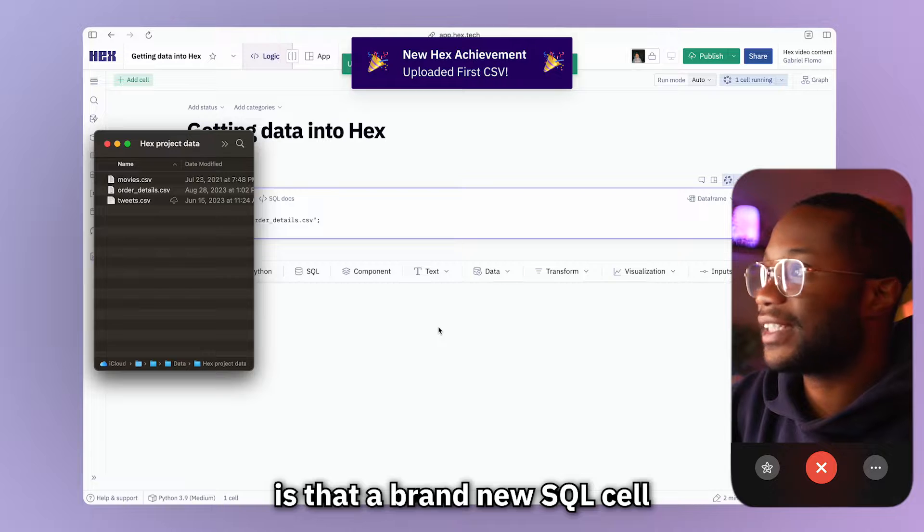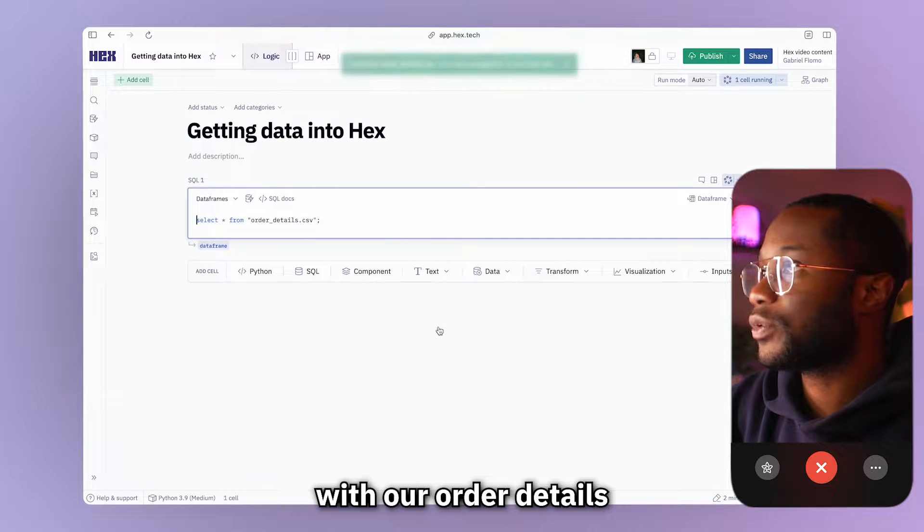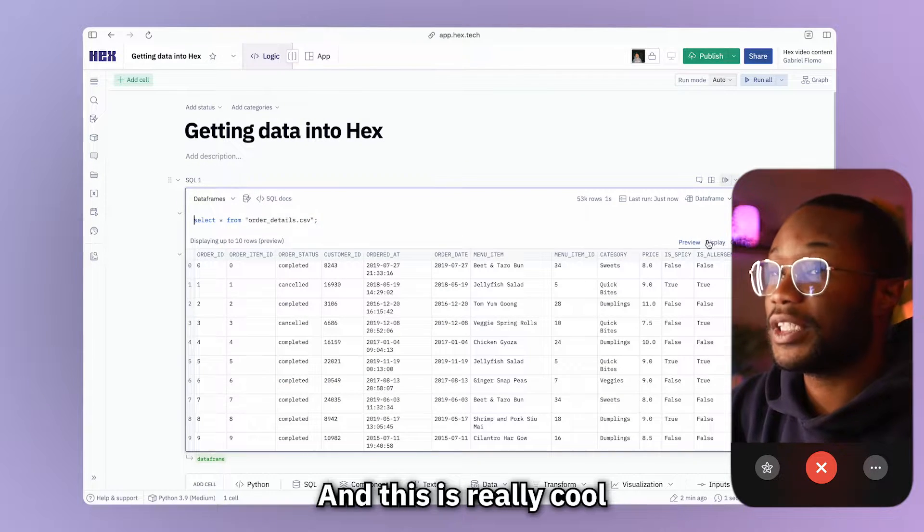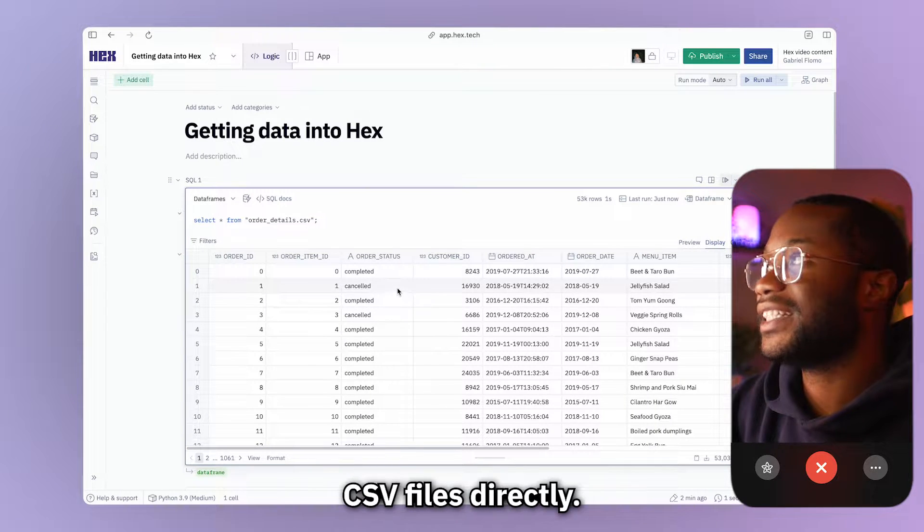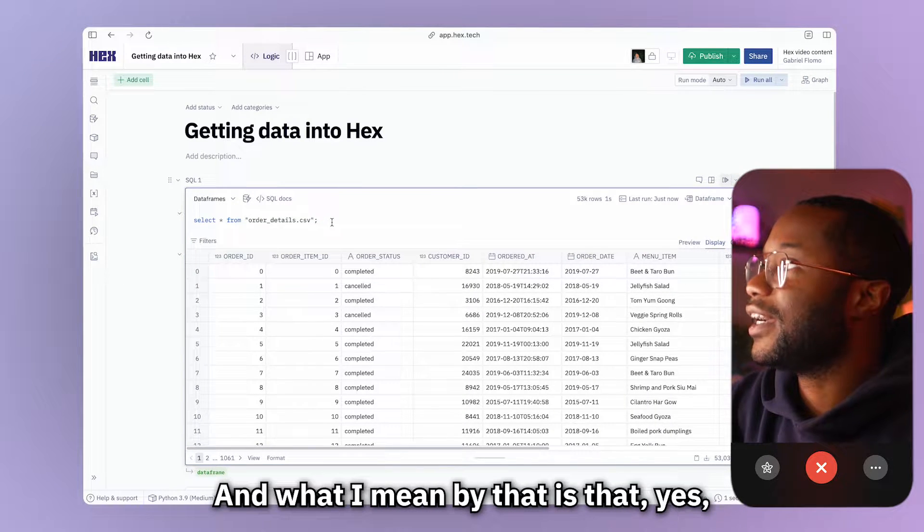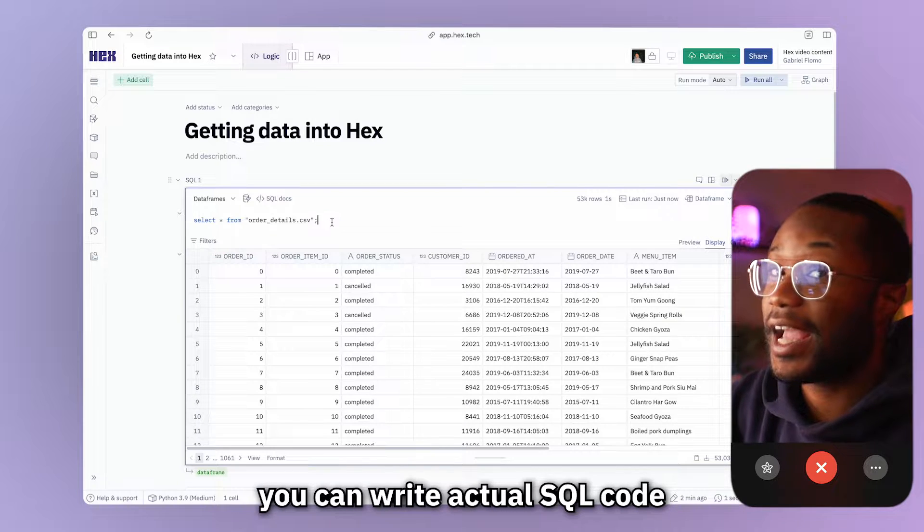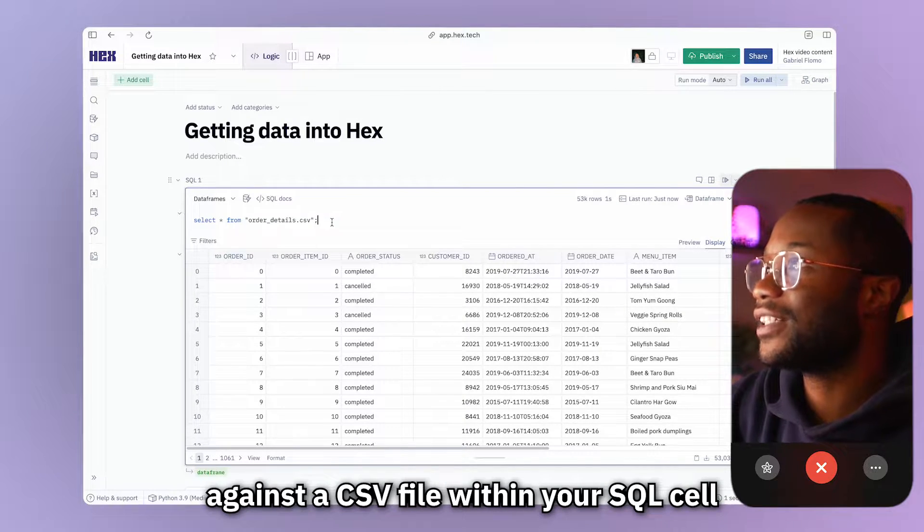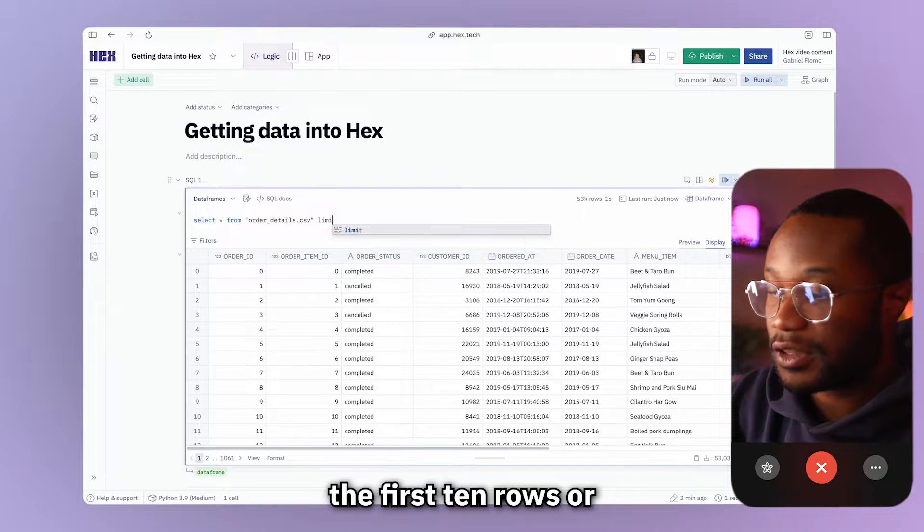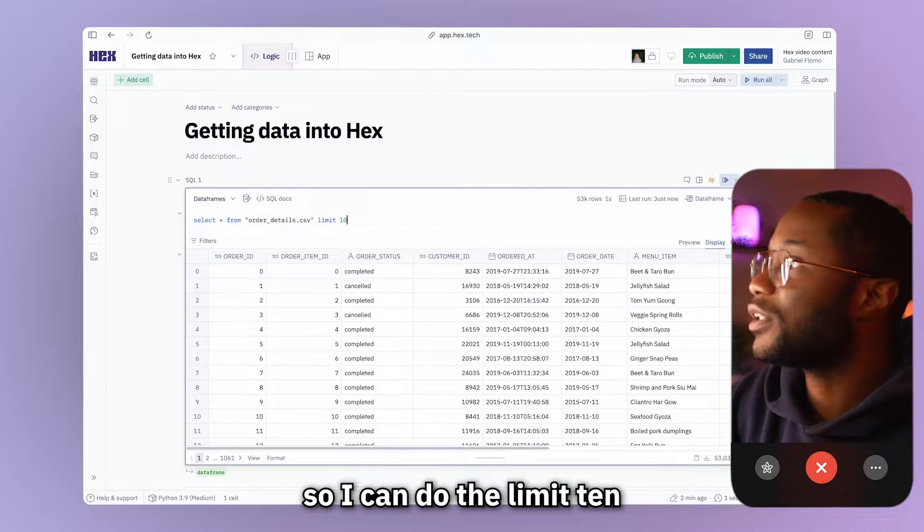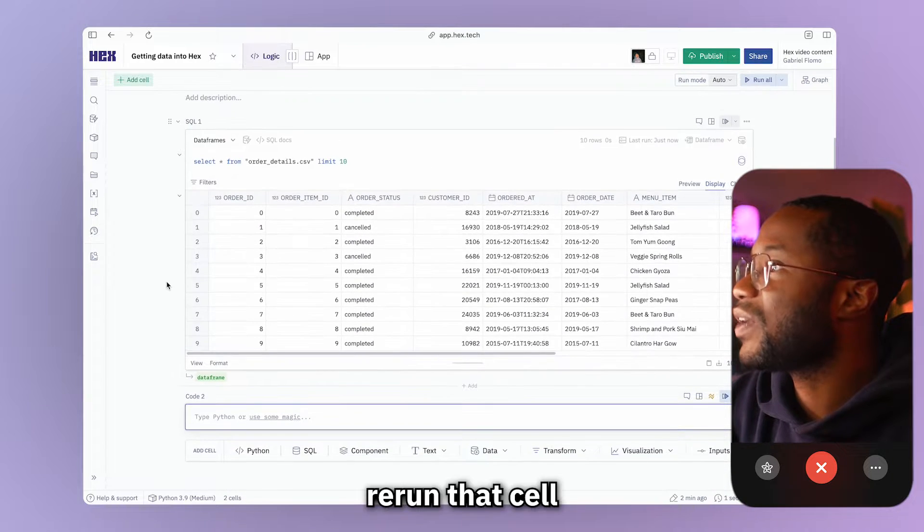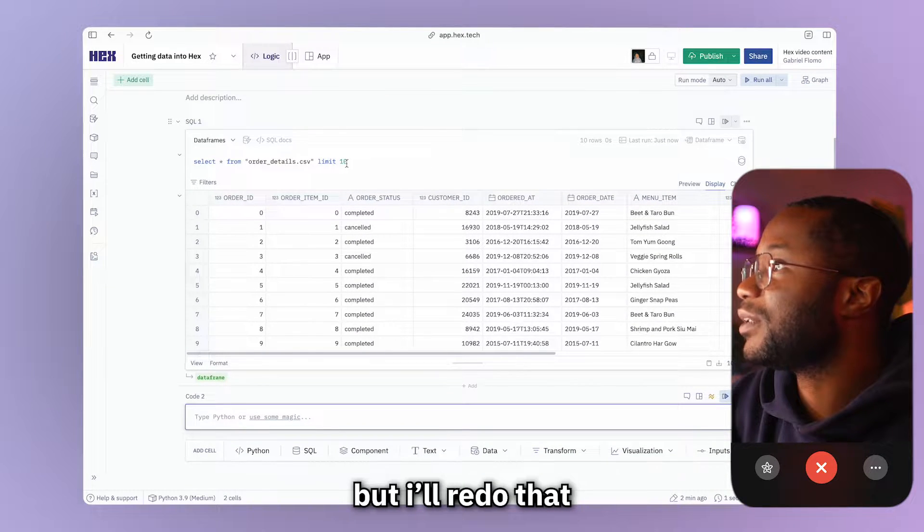First thing that happens is that a brand new SQL cell is created for us with our order details CSV ready to go. And this is really cool because I don't know any other tool that allows us to query CSV files directly. And what I mean by that is that yes, you can write actual SQL code against a CSV file within your SQL cell. So for example, if I said, let me actually just see only the first 10 rows, I can do limit 10, rerun that cell.